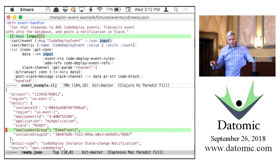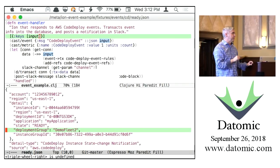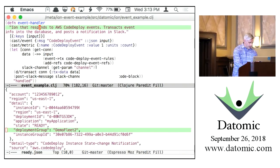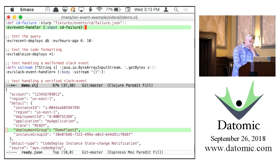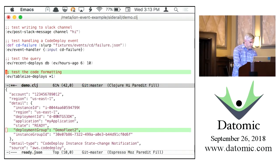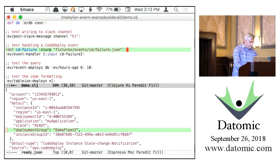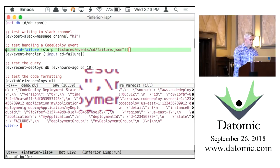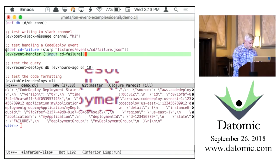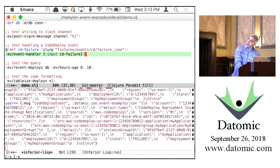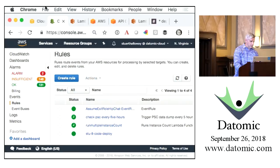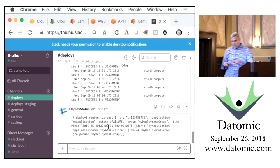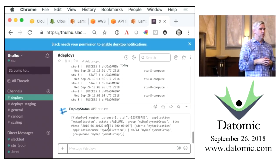Here's an example payload. One of the things that AWS does when you set up an event rule is give you sample payloads for all the different events. I copied this payload out of AWS and developed this function entirely interactively at the REPL. I'll grab a failure payload—that blob of JSON represents a code deployment failure. I can call the event handler, get a message that tells me it's been posted to Slack, and then we can go look in the Slack channel and see that deployment happened.